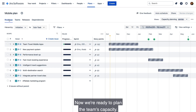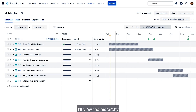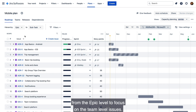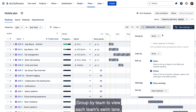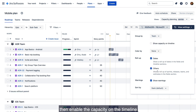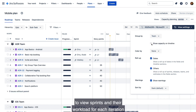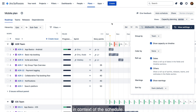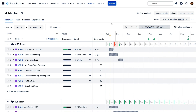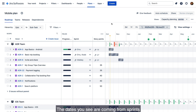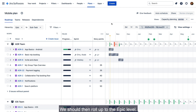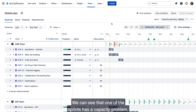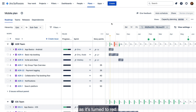Now we're ready to plan the team's capacity. On the roadmap tab, I'll view the hierarchy from the epic level to focus on the team level issues. Group by team to view each team's swim lane, then enable the capacity on the timeline to view sprints and their workload for each iteration in context of the schedule. We haven't yet planned the timeline for the Android team here. The dates you see are coming from sprints and sprint dates associated to the stories, which are then rolled up to the epic level.